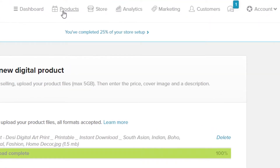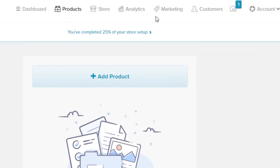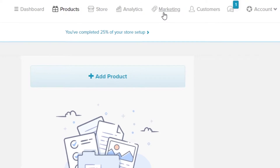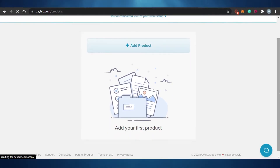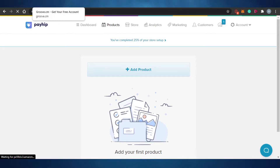On the Payhip dashboard, under 'Products,' you can see all the products you've created along with their prices. The platform is very beginner-friendly and not complicated. It also has marketing tools, including the ability to create your own affiliate links. Payhip is an amazing platform to sell your digital products.